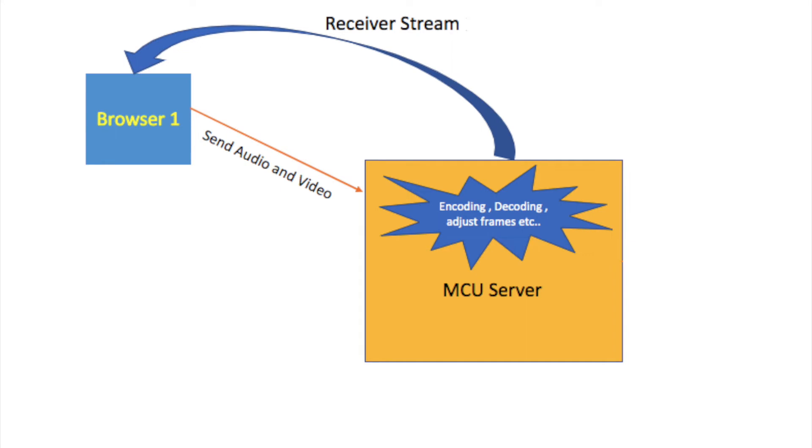Then MCU server will decode the streams and send back a single stream to Browser 1. This is the single connection part in MCU topology.